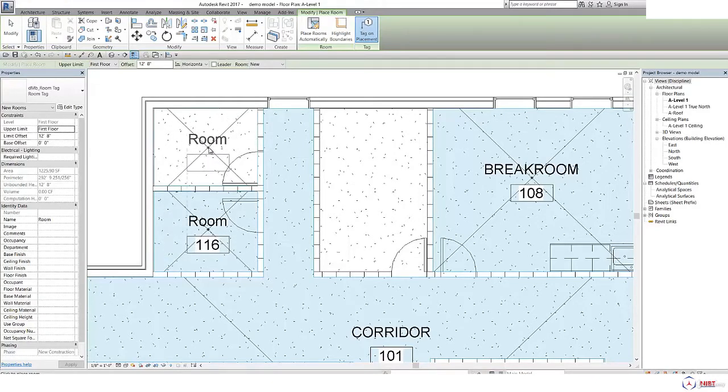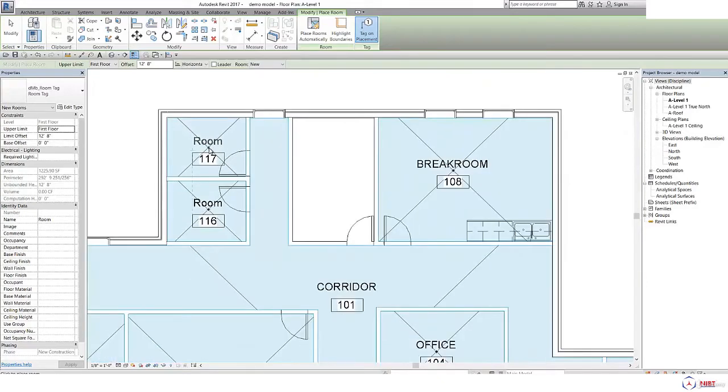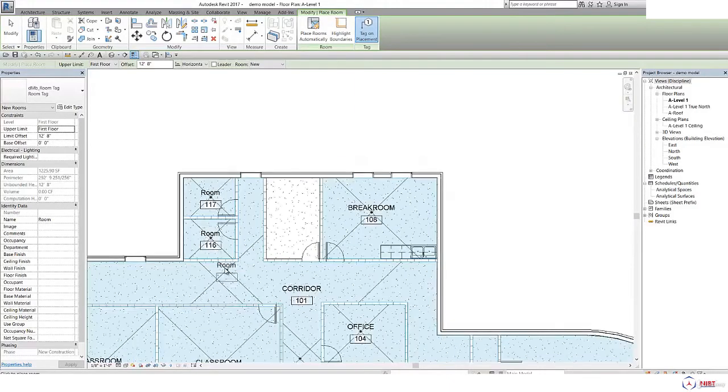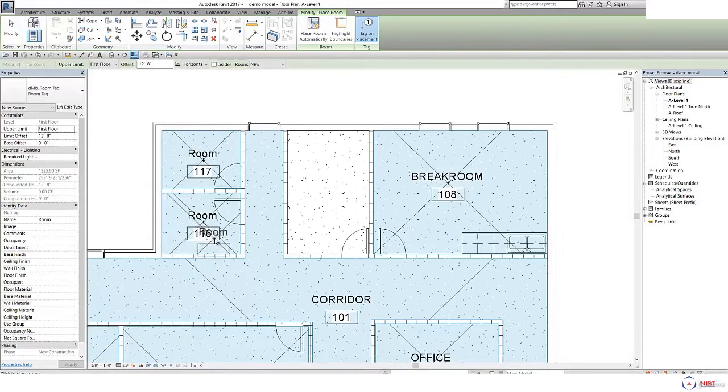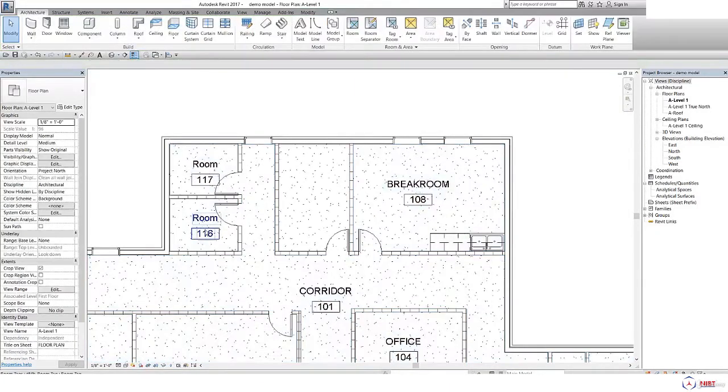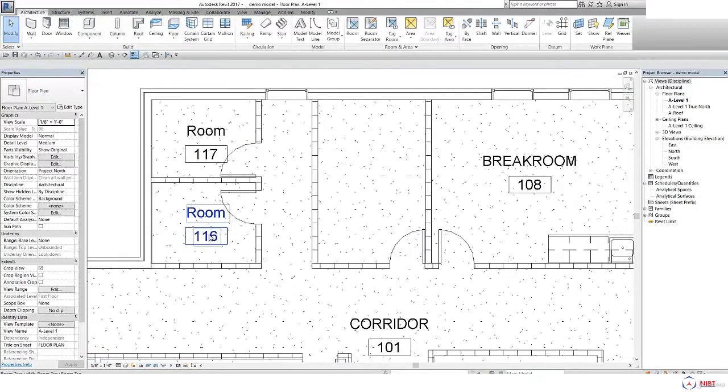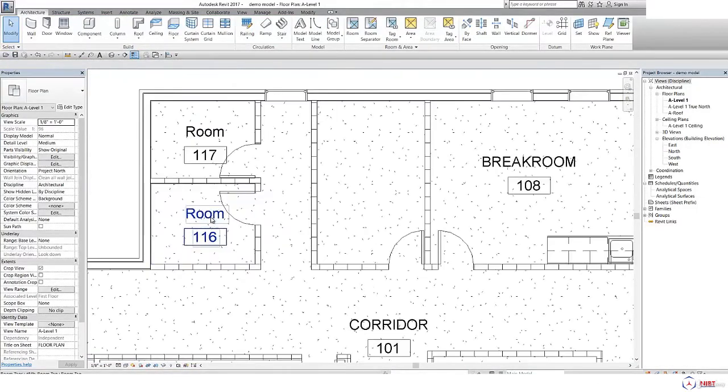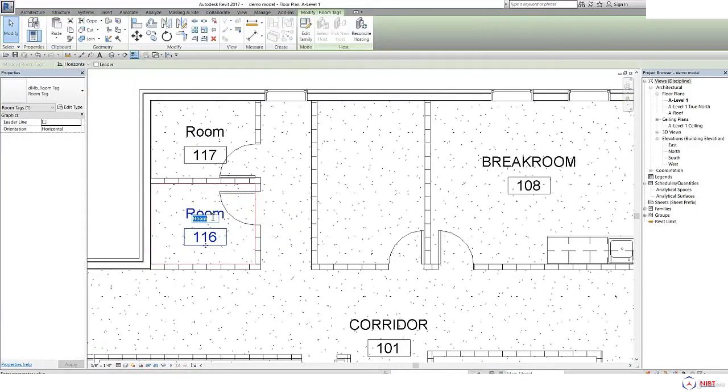It will automatically create a room with the default numbers. So if you double click here, you can give a name as per your requirement.